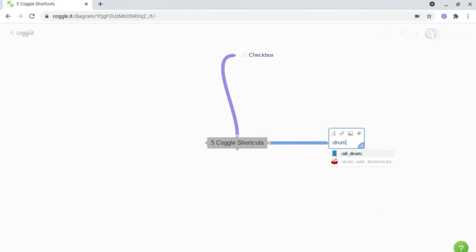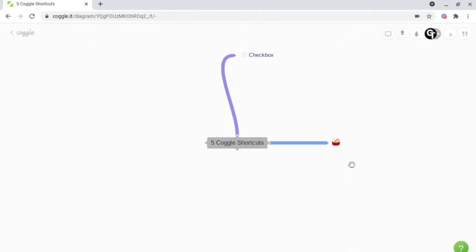And following this, it will come up with options related to that word. The one that I want is this one here, so I will then click on that option, and then click off of it, it will give us that emoji.